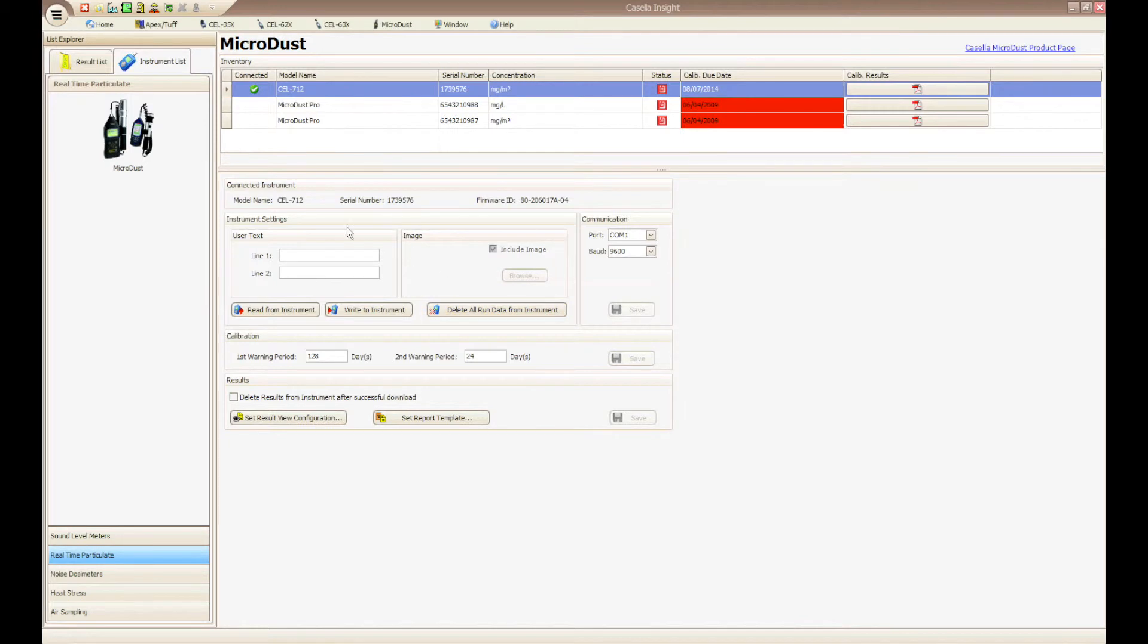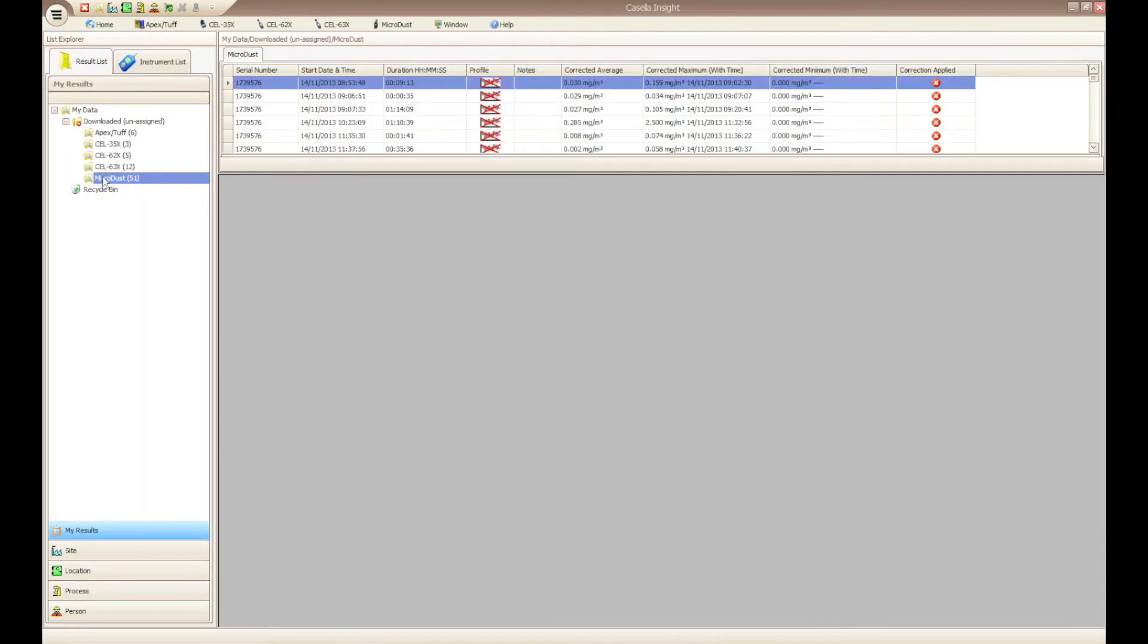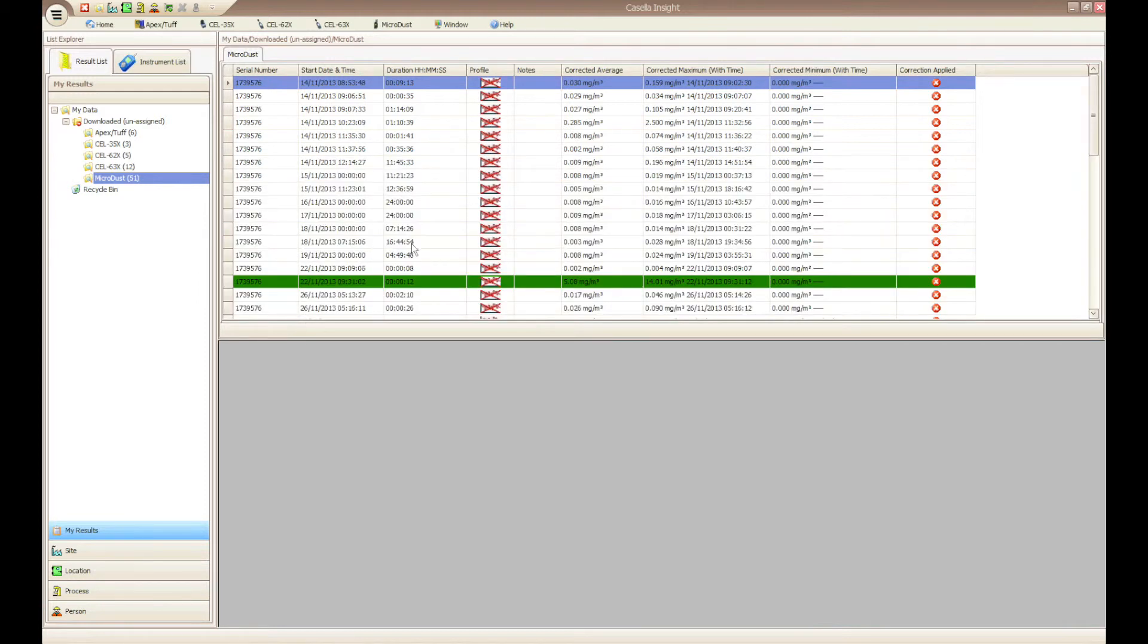When the download process has completed, you can find the downloaded results within the relevant unassigned folders in the results list.